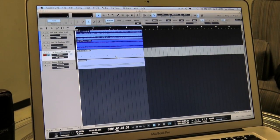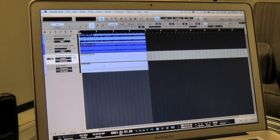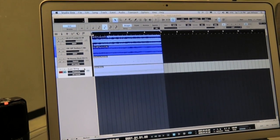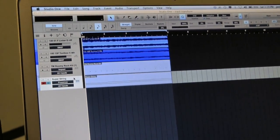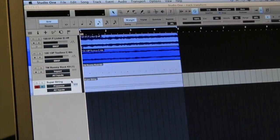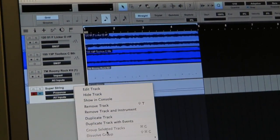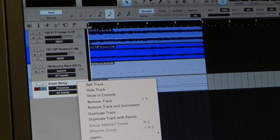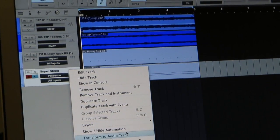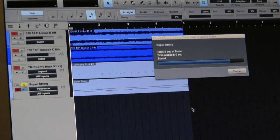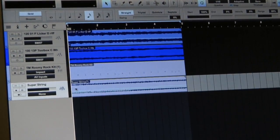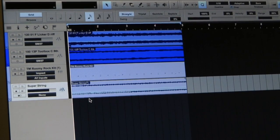The very cool thing that we can do now is multi-output Track Transform. So Track Transform, in this case I'm going to show you real quick, is an instrument track. It's a single instrument with a single output, transformed to an audio track. And what this does is turn an instrument track into an audio track in place.